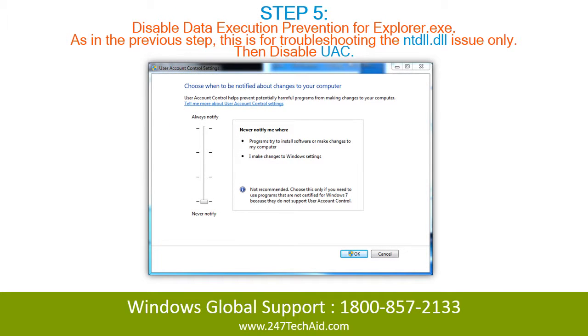Step 5: Disable data execution prevention for Explorer extension. As in the previous step, this is for troubleshooting the issue only. Then disable UAC.